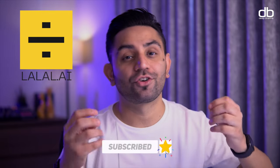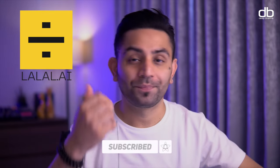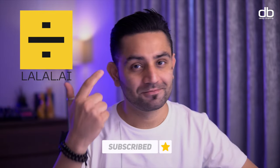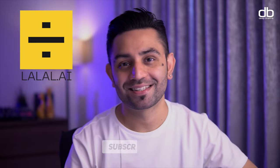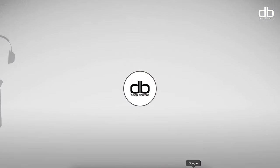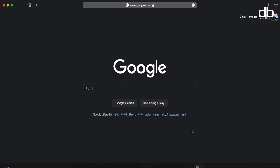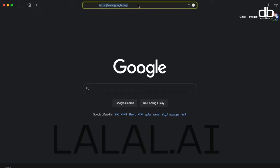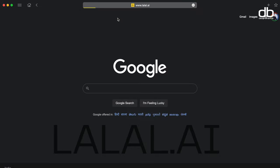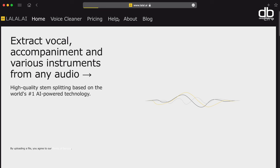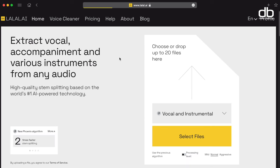You can actually extract your own acapellas, vocals, and as I said, now stems and instruments. Now let me show you how this works. All you need to do is go to this website called lalal.ai — that's L-A-L-A-L dot A-I. The link for this is also in the description box below.